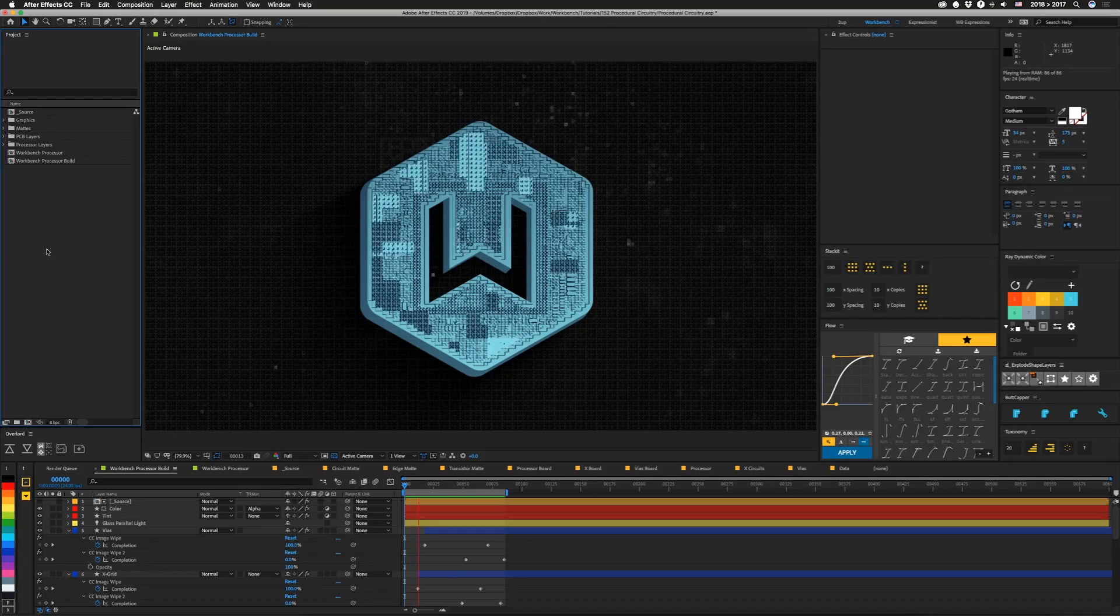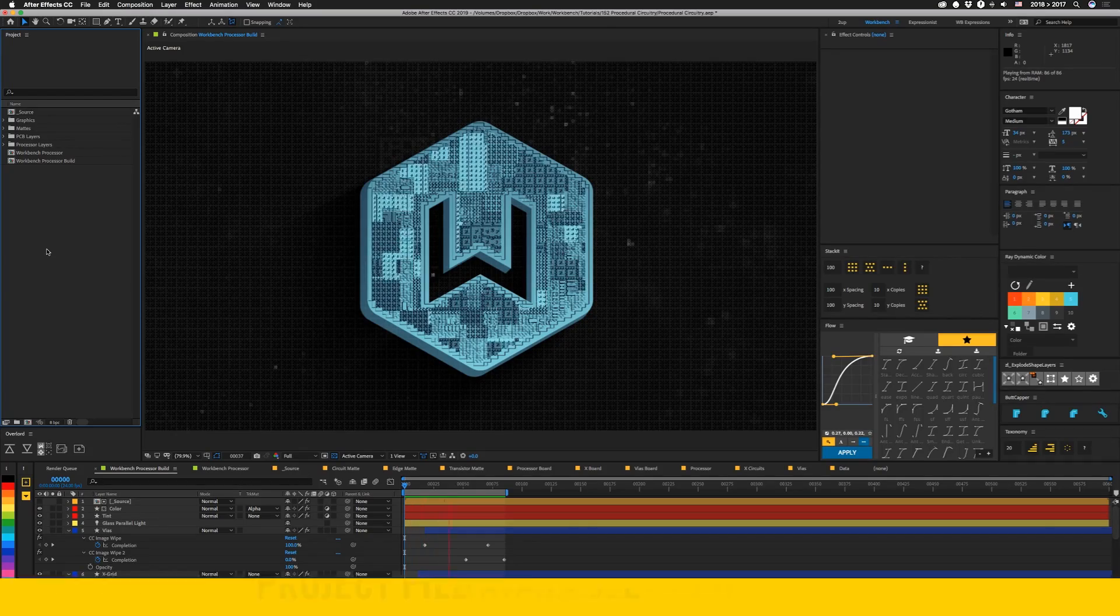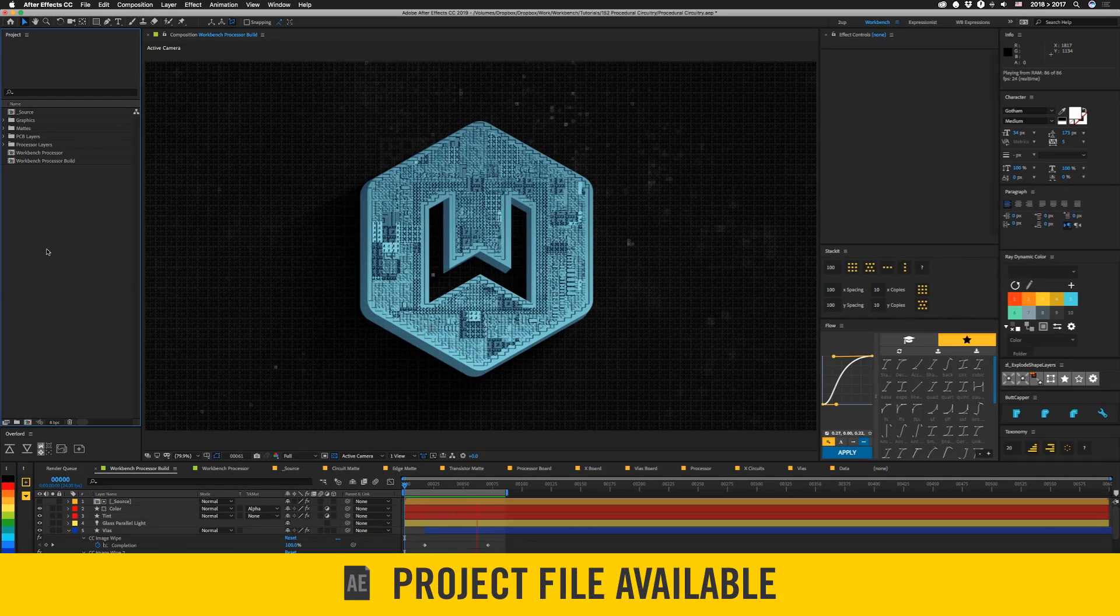So we're going to build complex circuitry procedurally using master properties, which are going to look like this. So let me show you how it's built.